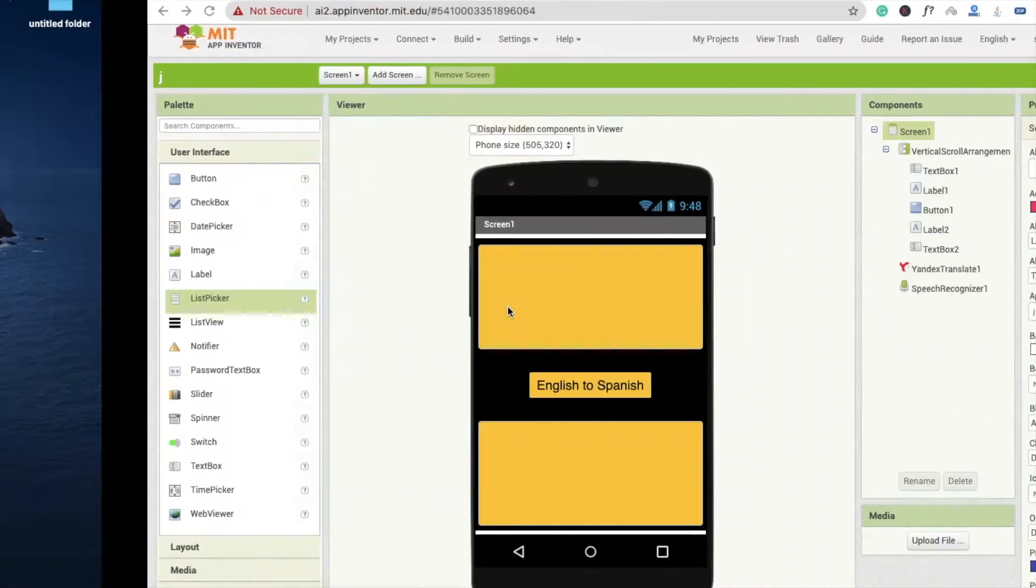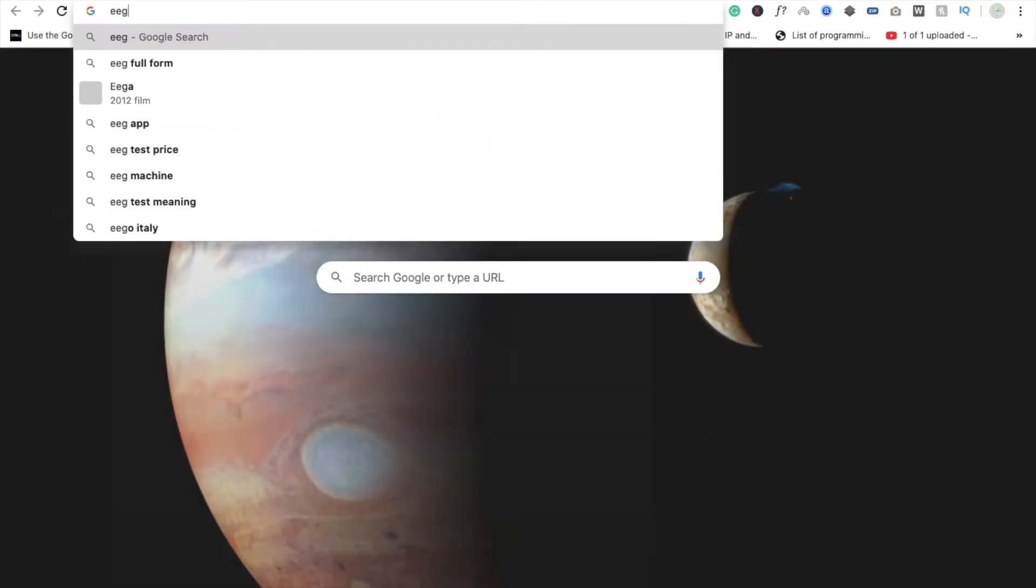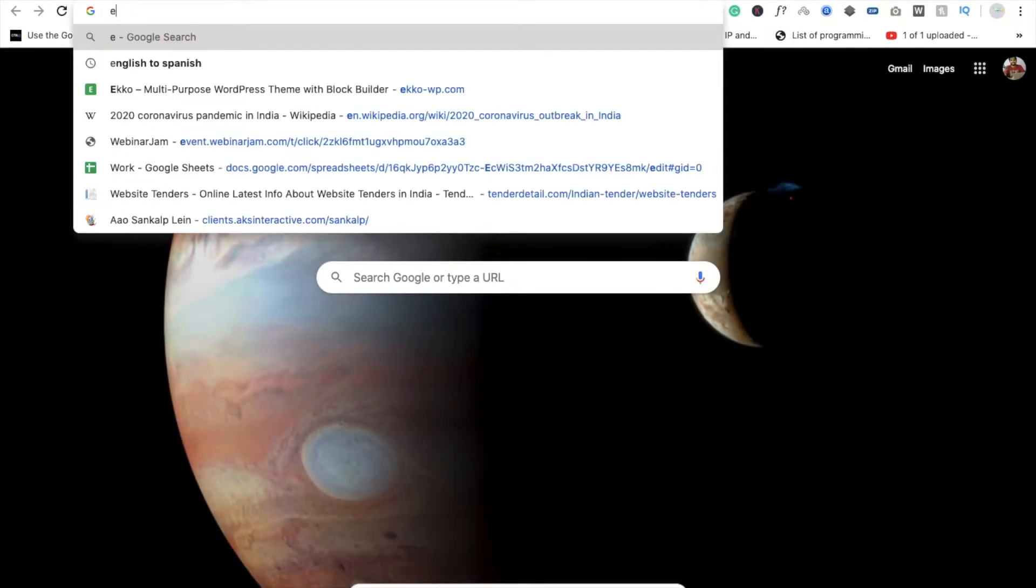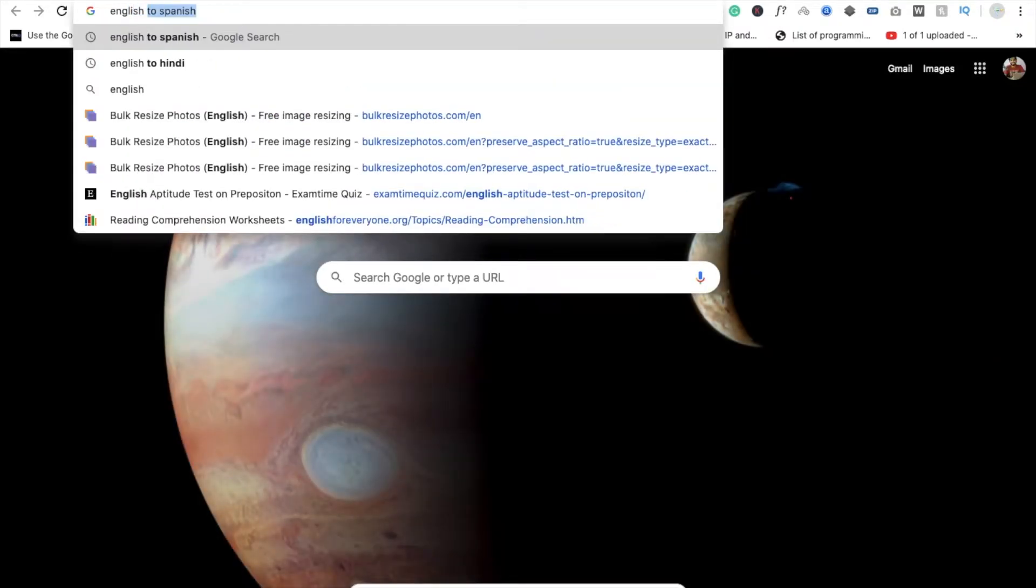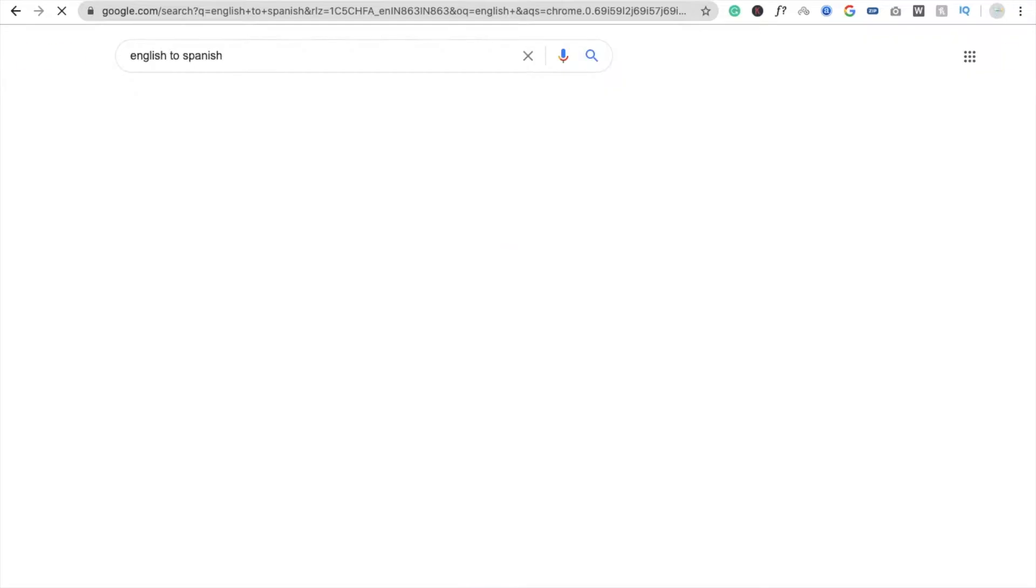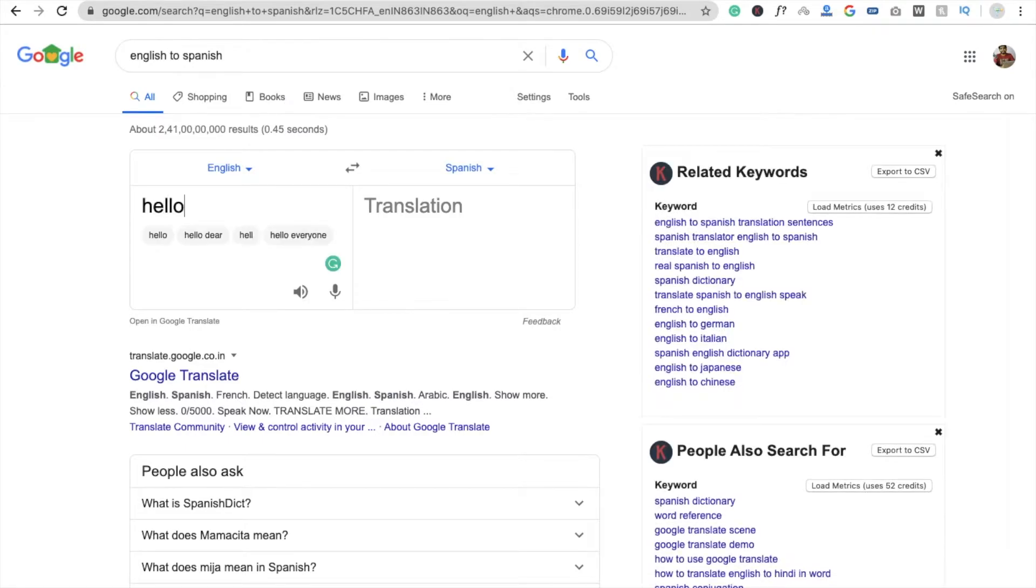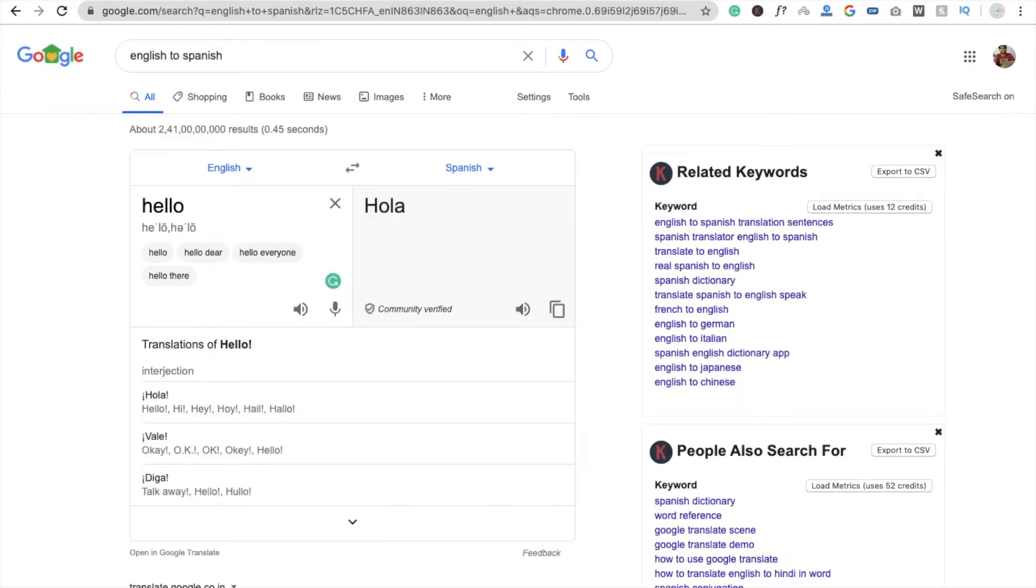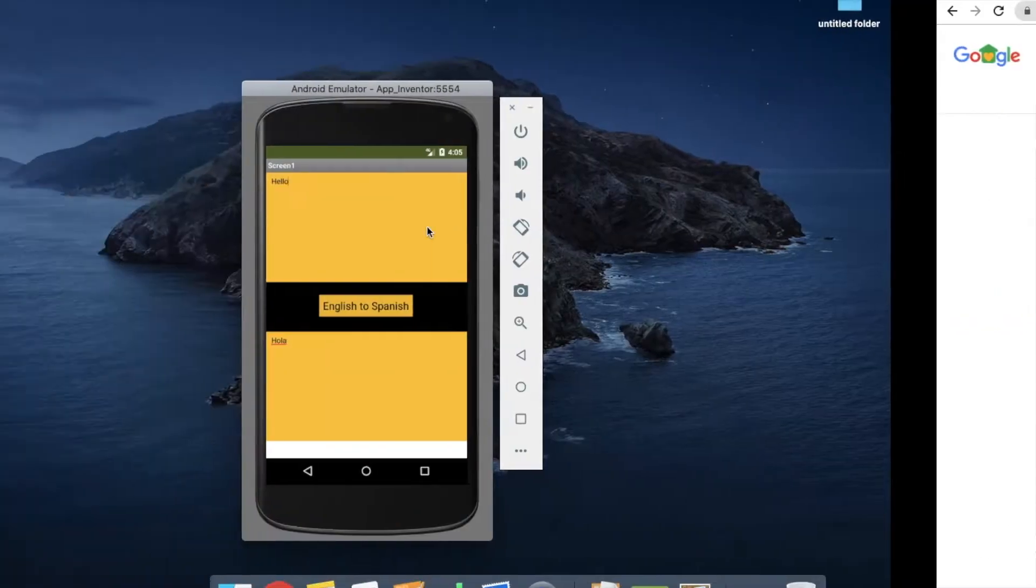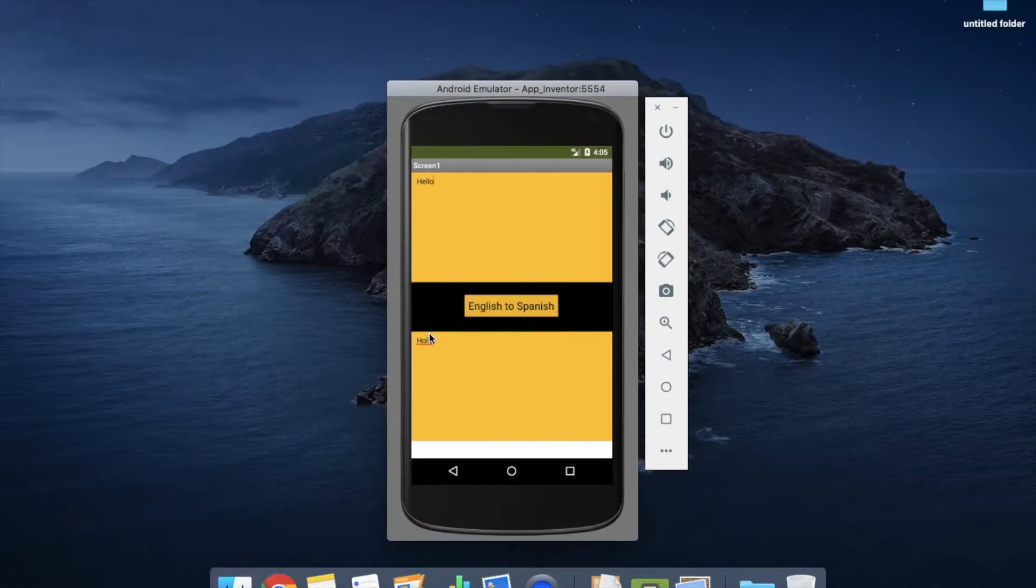So I'm going to just check if it's right or not. English to Spanish, right, and I'm just typing here... hello, hola. Fine, that's the translator, that's it.